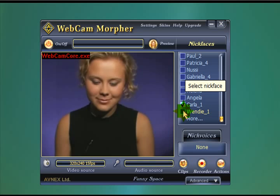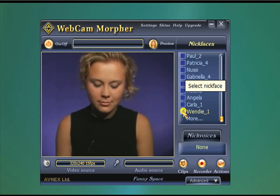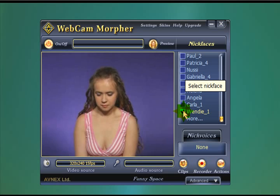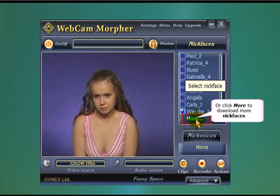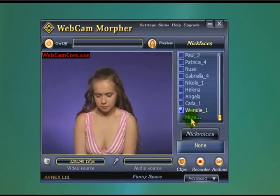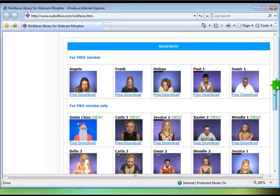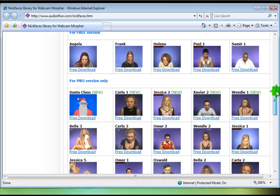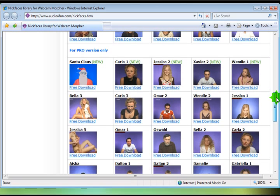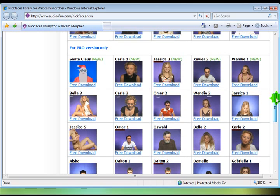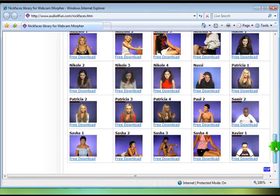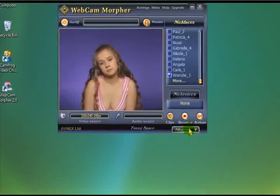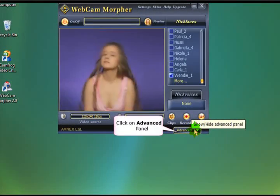As you can see, there are lots of different people available. And if you want a few extra, you can just click on More and download some from the web. There are quite a few available online, lots of different people to choose from. So we're going to go with this girl here.